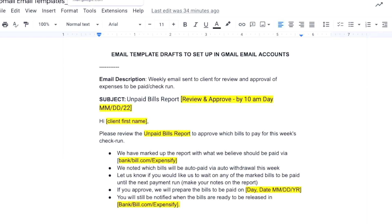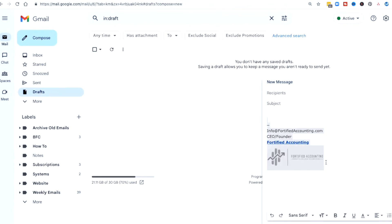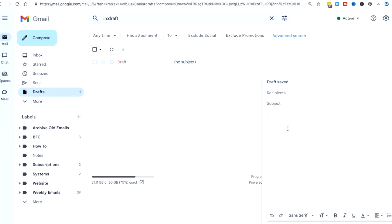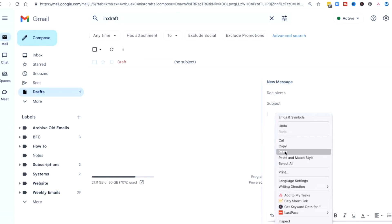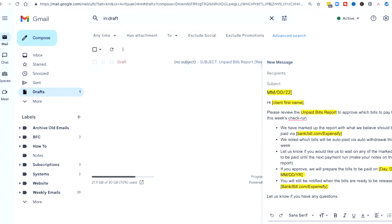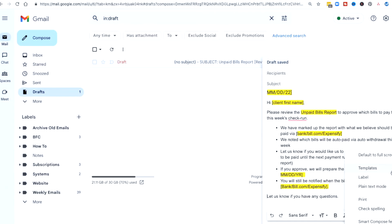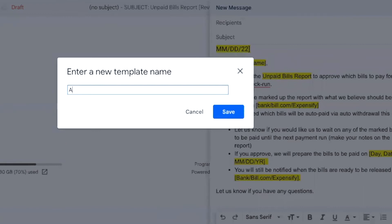Now we're going to go ahead and create our email. We're going to compose the email first — hit Compose in order to set up the template. I'm going to delete this email signature because when you call out the template to be used, the email signature is going to be automatically inserted. I'm going to copy the subject and the body of the email here, because when you name this template — you're going to name it something different than the subject — the name overrides the subject. By putting the subject in the body, it allows us to copy and paste. So we click the three dots, locate Templates, Save Draft as Template, Save as New Template, and we give it our naming schema: AP Unpaid Bills Report Review. Save.